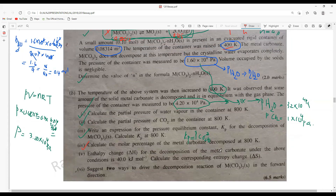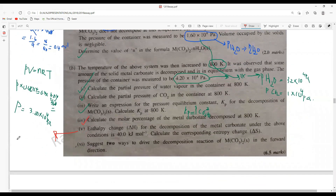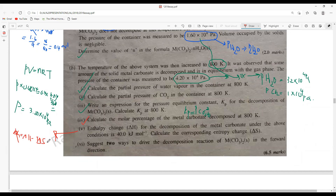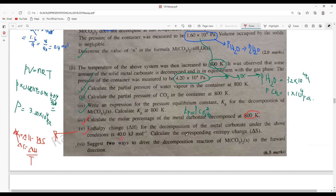The enthalpy change for the decomposition of the metal carbonate is 40 kJ. Calculate the corresponding entropy change. Since this decomposition is at equilibrium, ΔG = 0. Using ΔG = ΔH − TΔS, we get TΔS = ΔH, so ΔS = ΔH / T. Divide the enthalpy value by 800 Kelvin. It's better to present the final answer in joules per kelvin per mole.